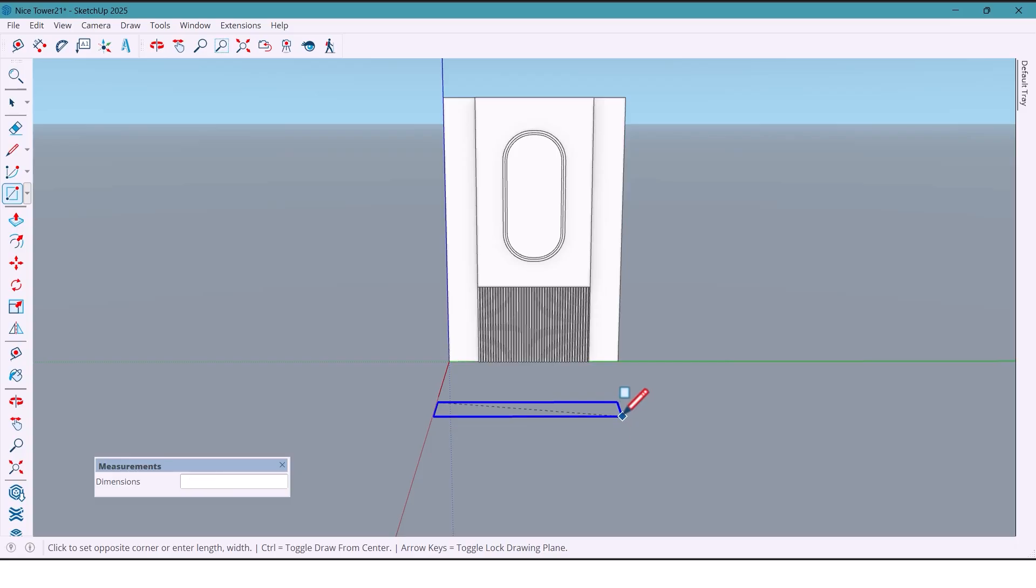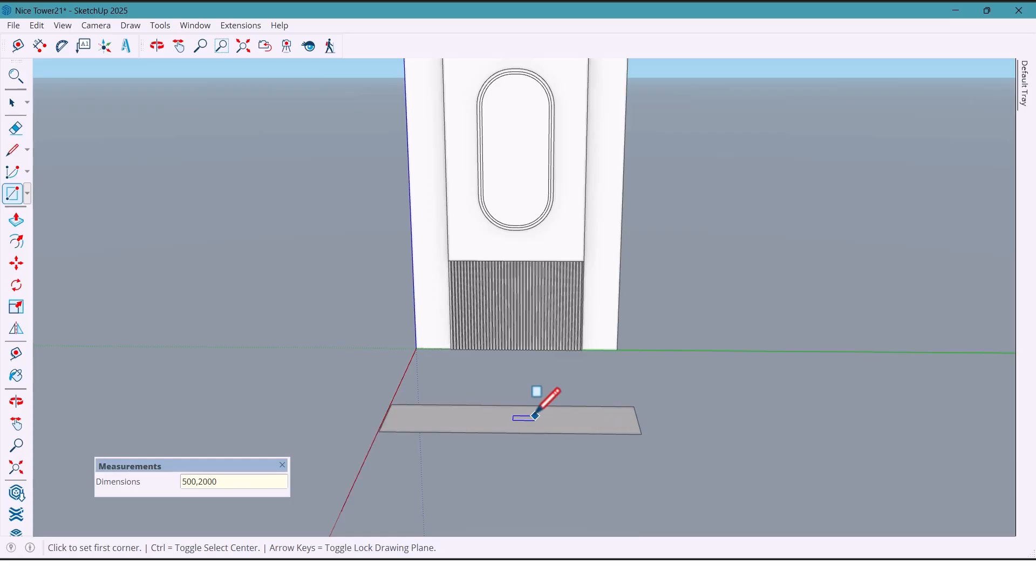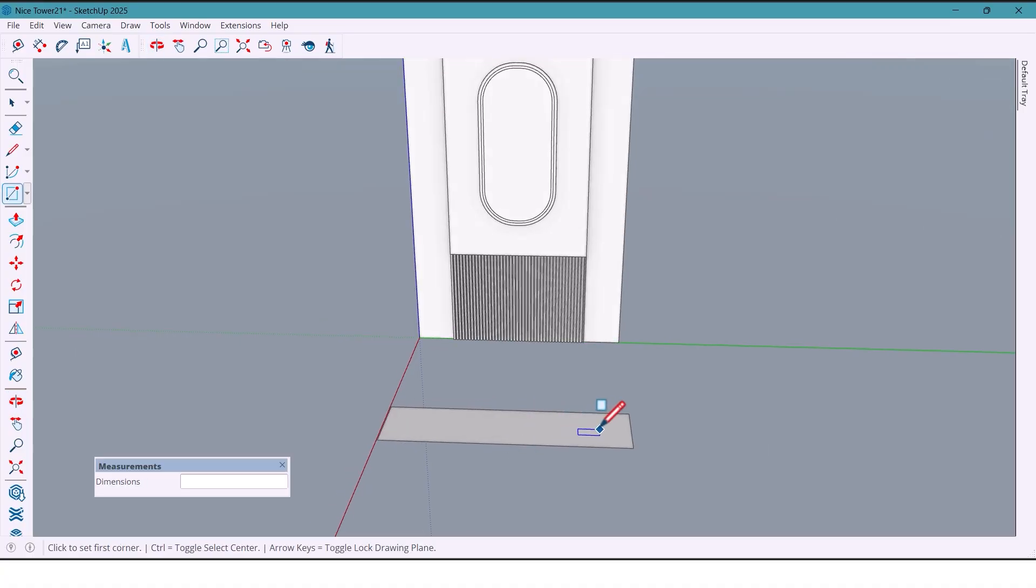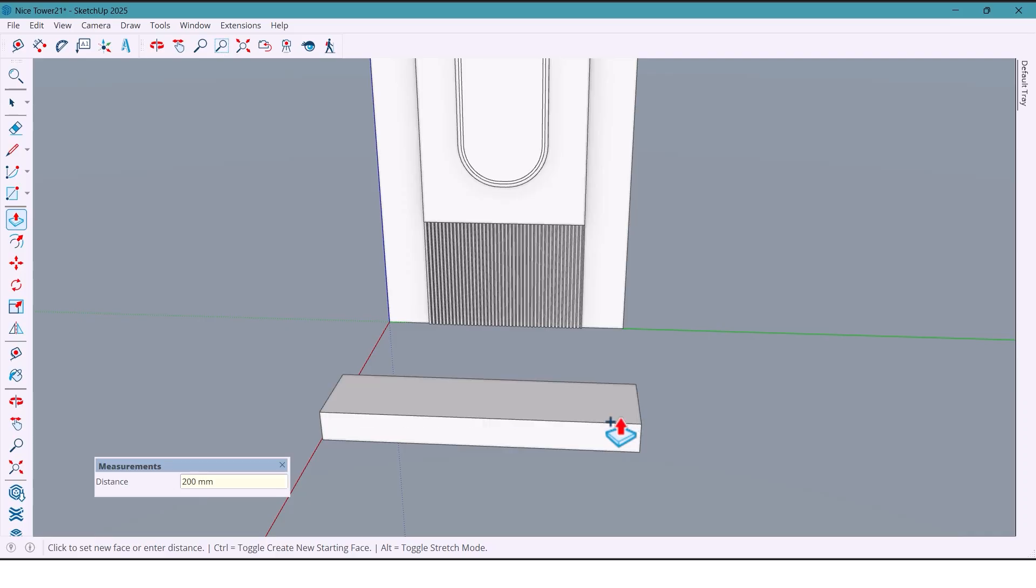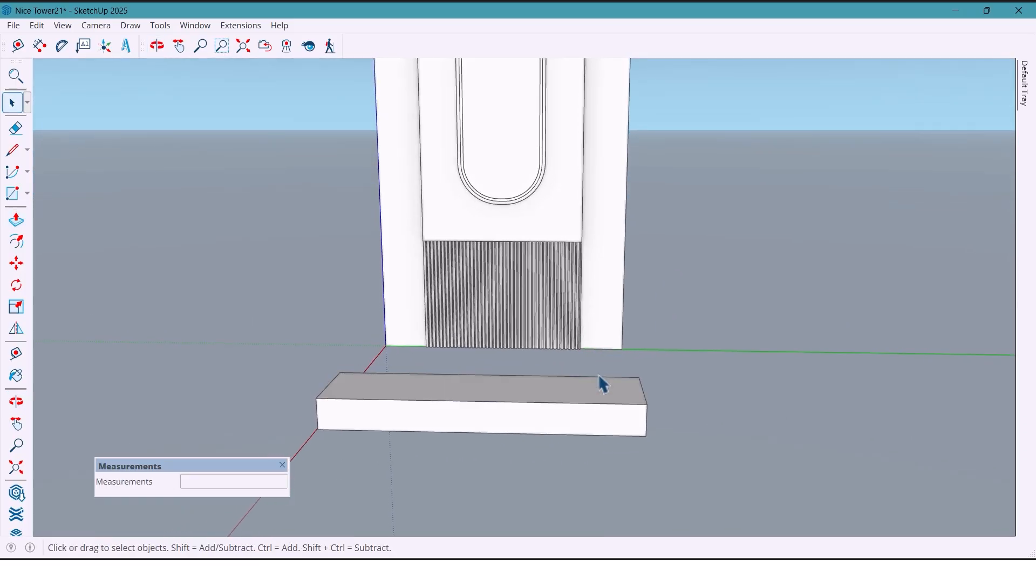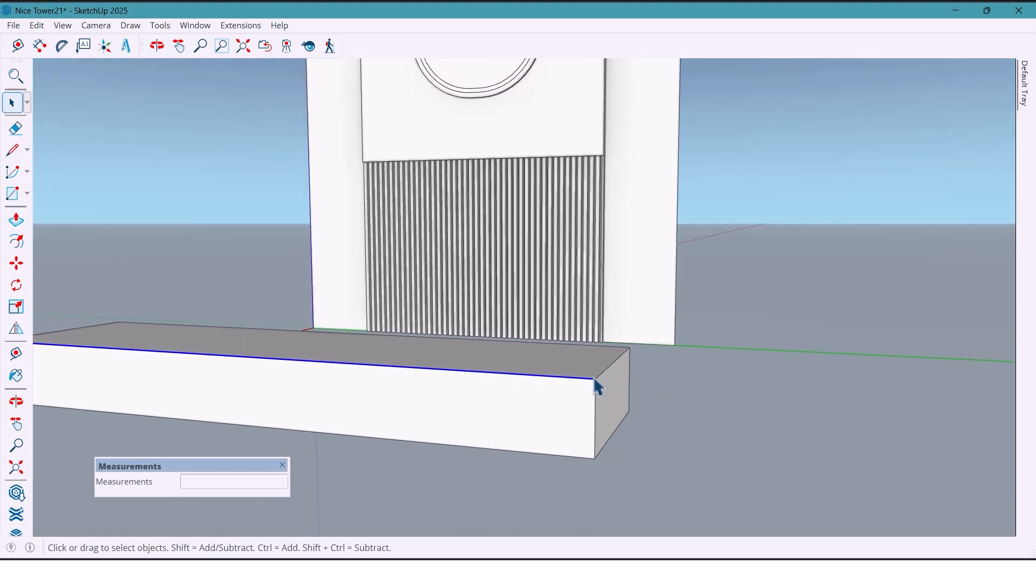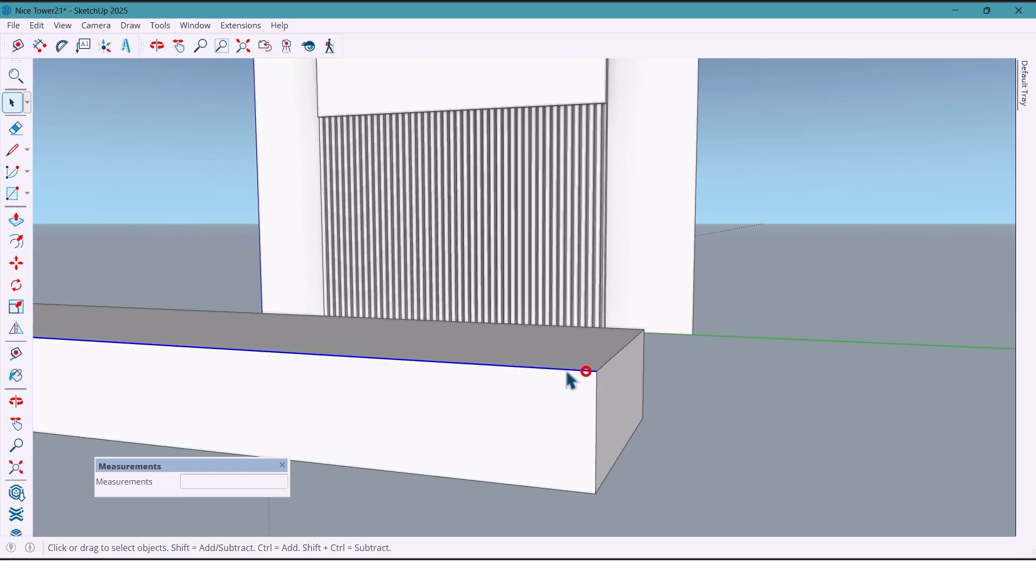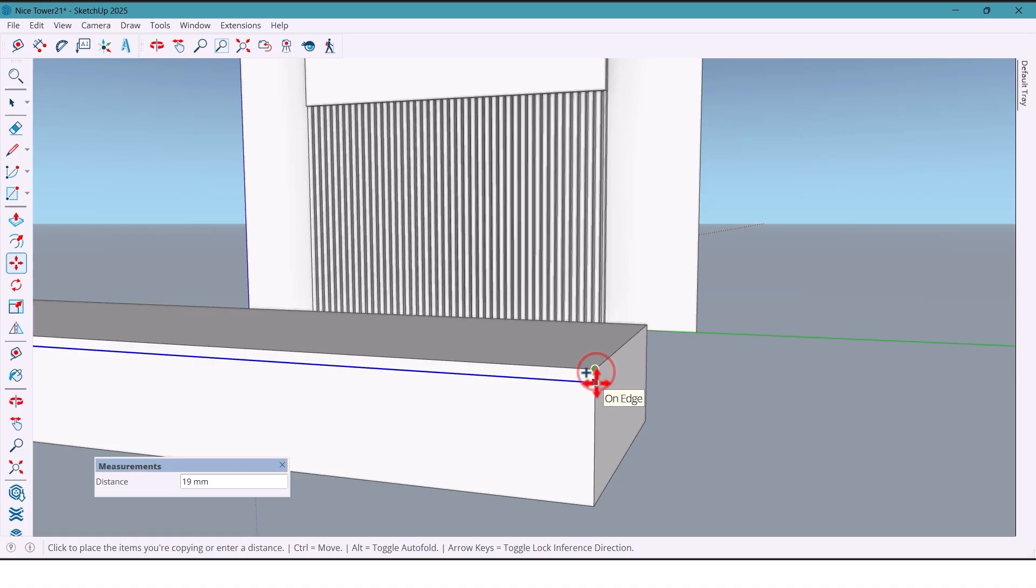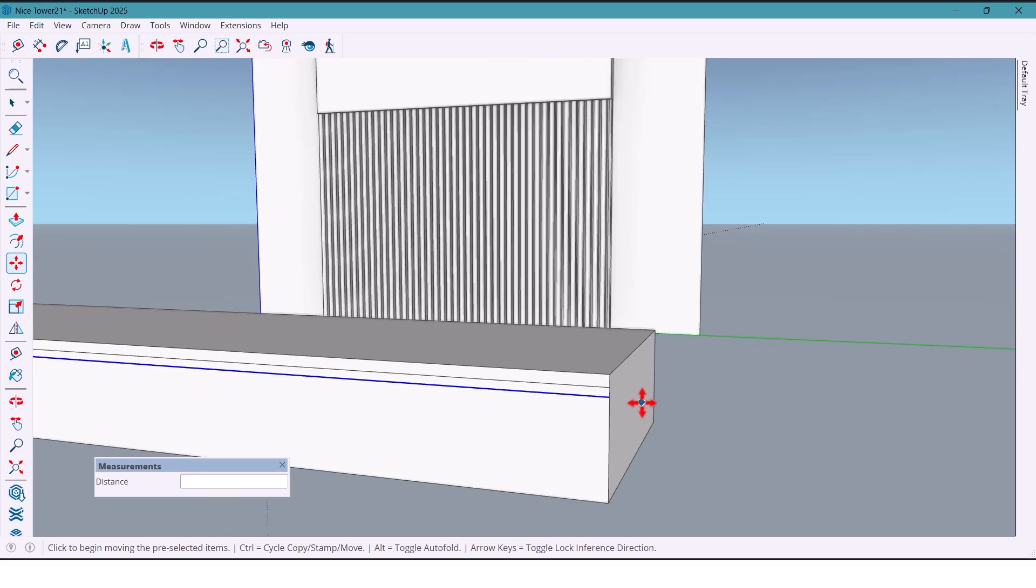The table is 500 by 2000 millimeters. With Push-Pull I push it 200 millimeters. With the Move tool I copy a line 20mm and then another line 50mm.